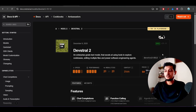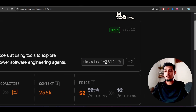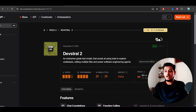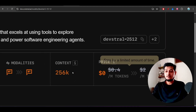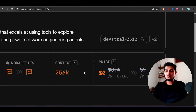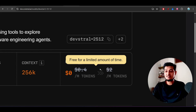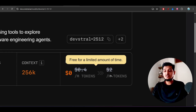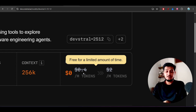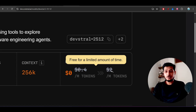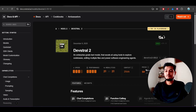On the official Devstral 2 page, the model ID is 'devstral-2512.' It has a 256K context window. Pricing is free for a limited time — all of December. After December, the pricing will be $0.40 per million input tokens and $2.00 per million output tokens.